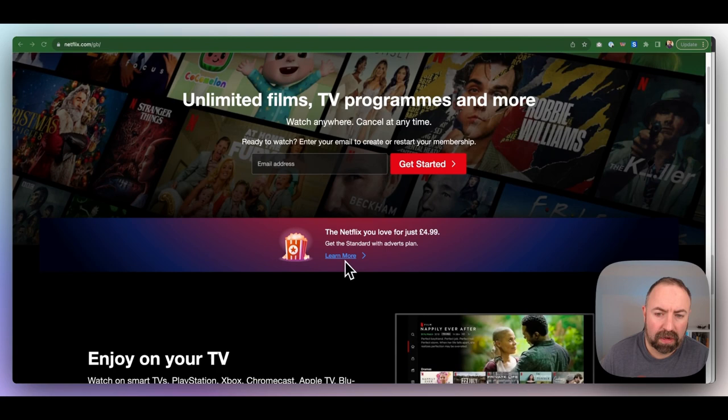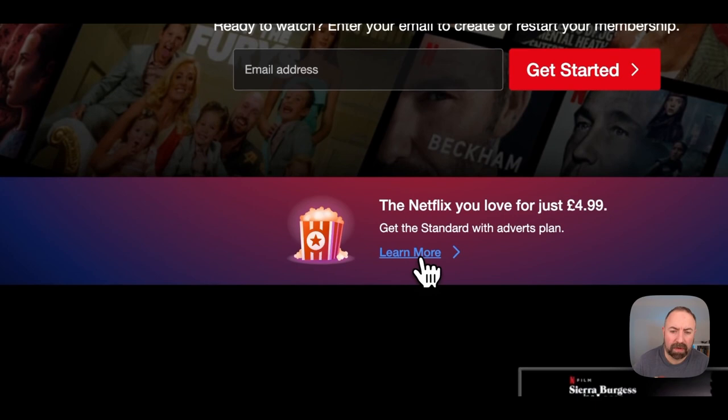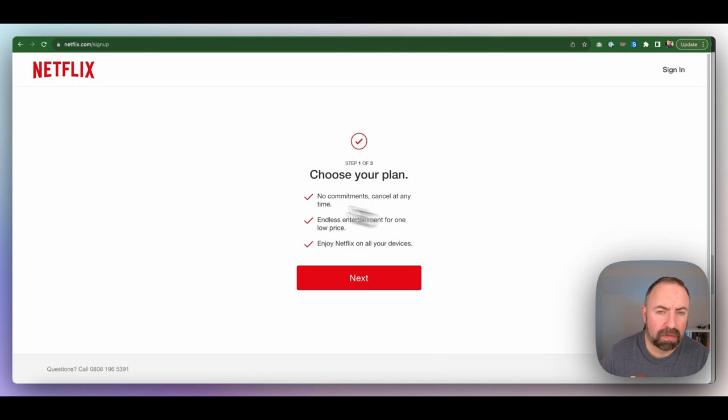Or you can watch it for cheaper with an adverts plan. No commitments, endless entertainment for one low price. So it doesn't look like they do free trials. I seem to remember that they did originally do free trials, but maybe that's stopped.